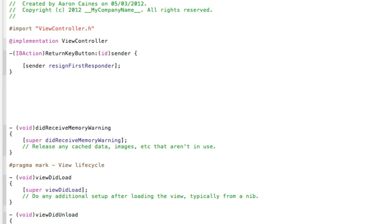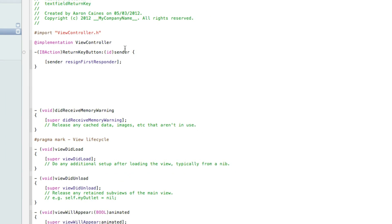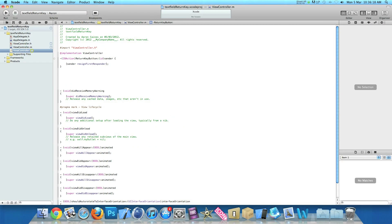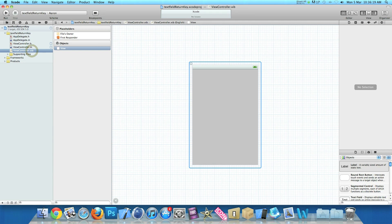That is simply all the coding that is needed to hide the keyboard when it is shown. Once it shows, it's going to simply resign the first responder and that automatically hides the keyboard. Zoom out now and go to our ViewController.xib.